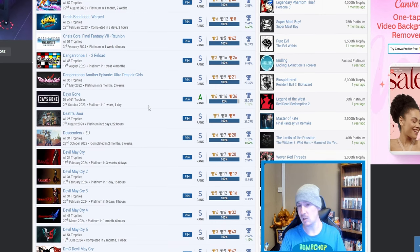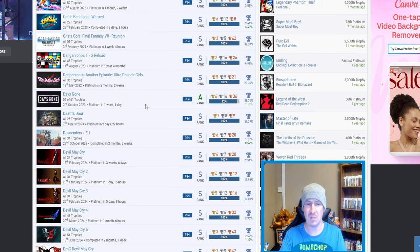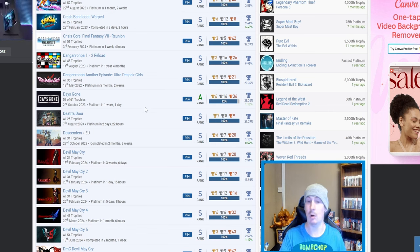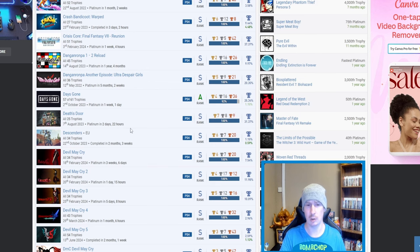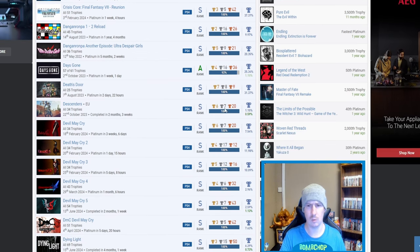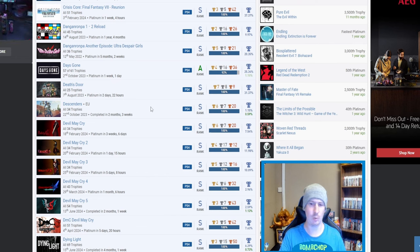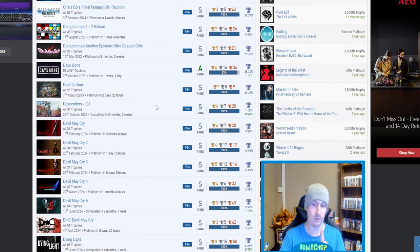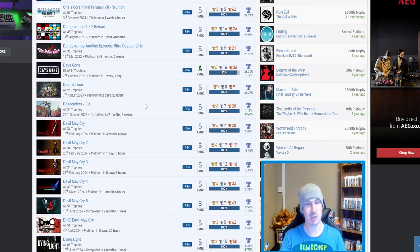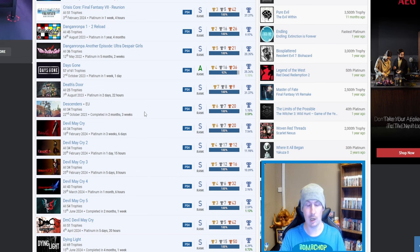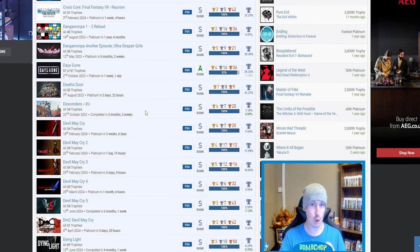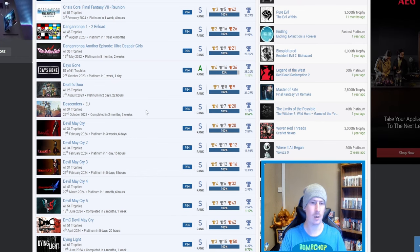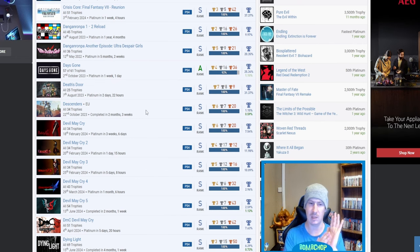Days Gone, yeah, awesome platinum. Of course I haven't got it, but it is one on my list that I want to revisit one day. Death's Door, nice. Descenders, 1.15%—okay, now so far that's your lowest one from what I can tell. I don't know what it consists of. I've never played the game, but if it's that low of a percentage, I'm guessing that it's either super difficult or just extremely grindy.